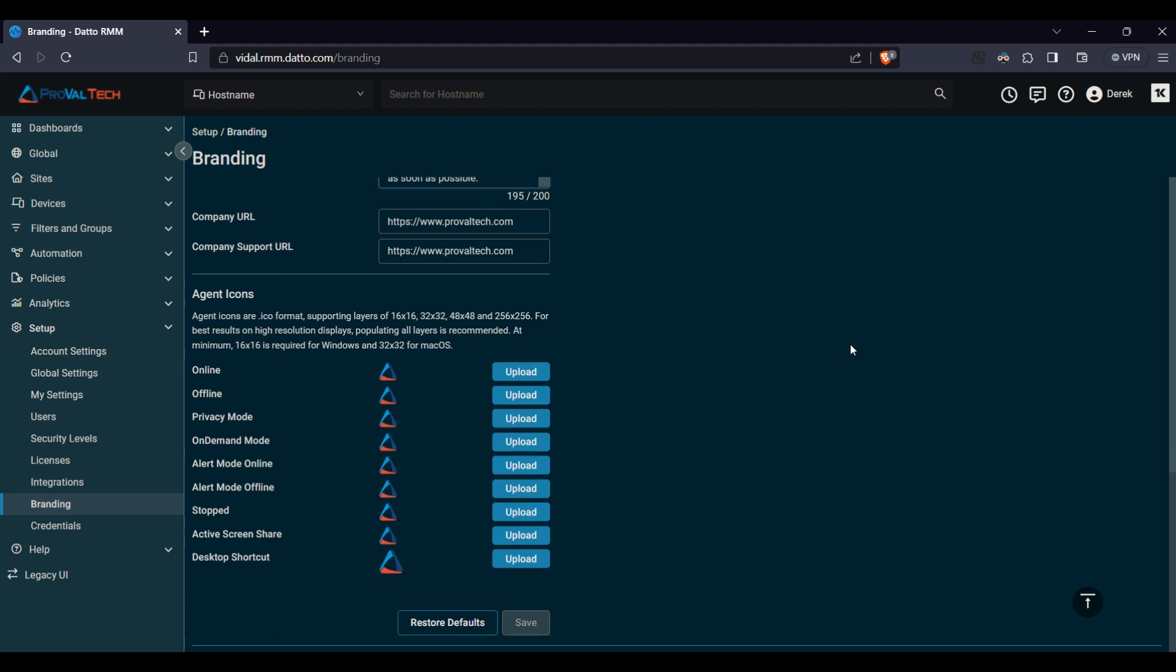And then the last section in here is the agent icons. This is an important one because the agent icons allow you to set different settings for different functionality within the Datto RMM.